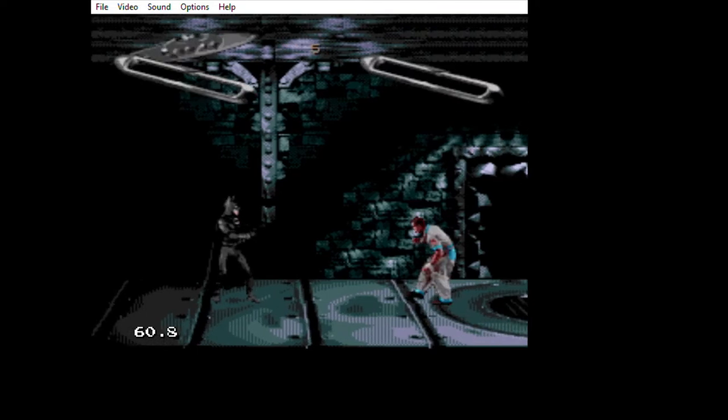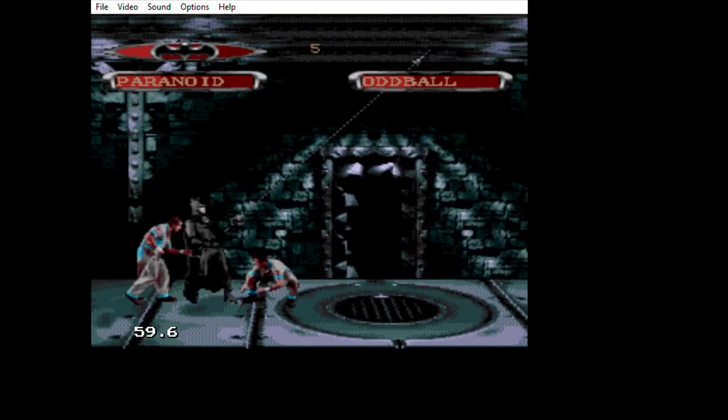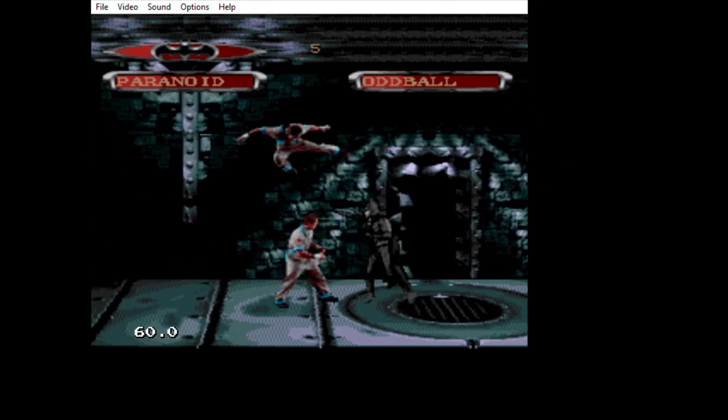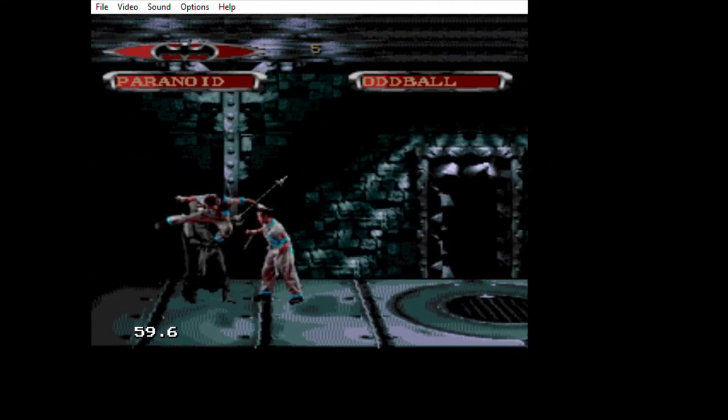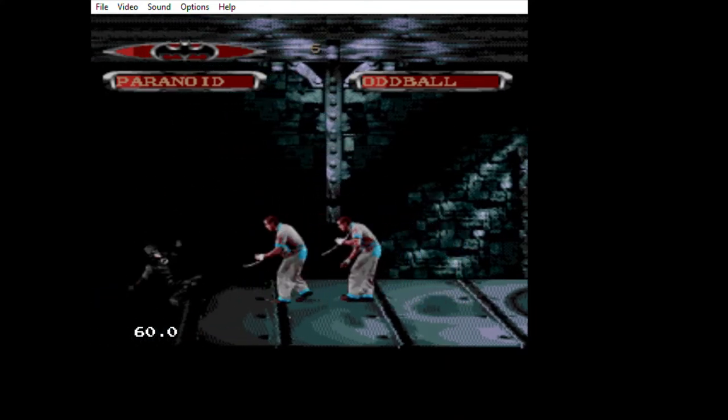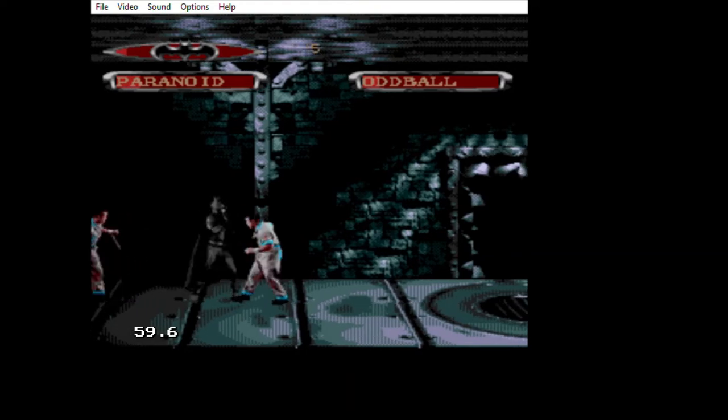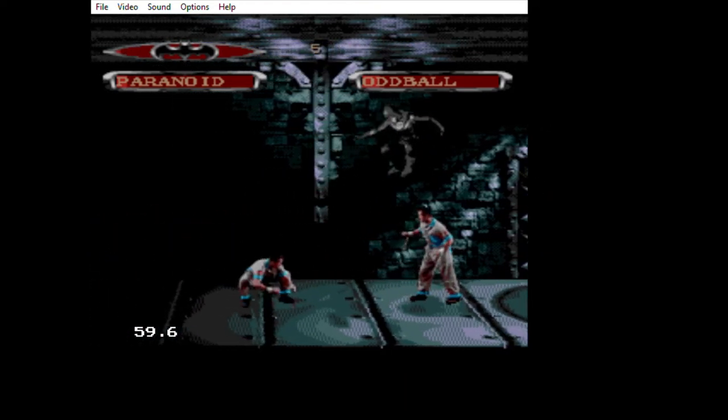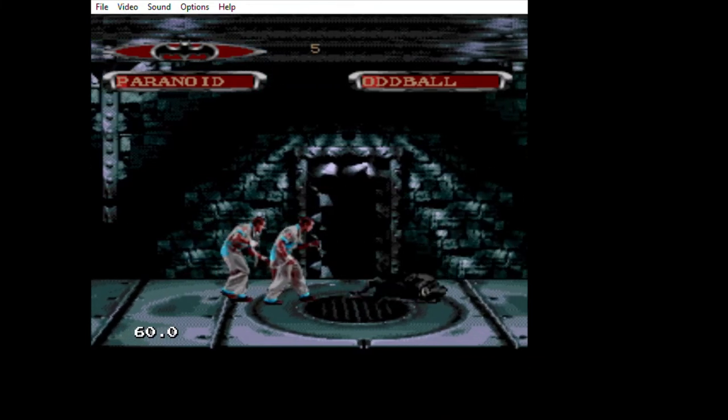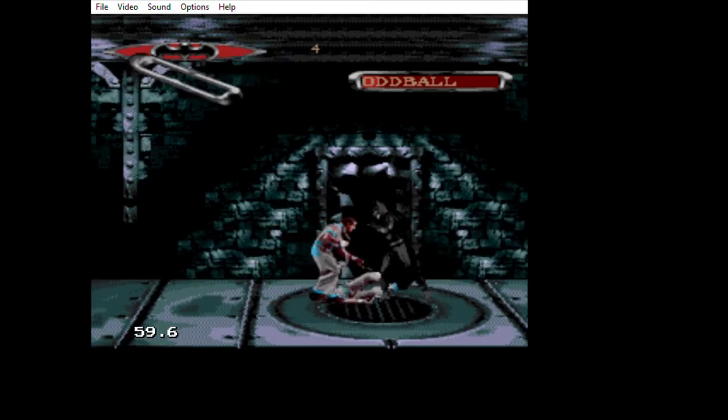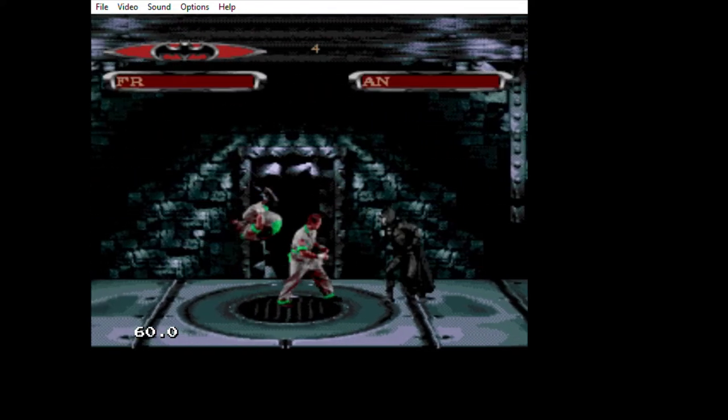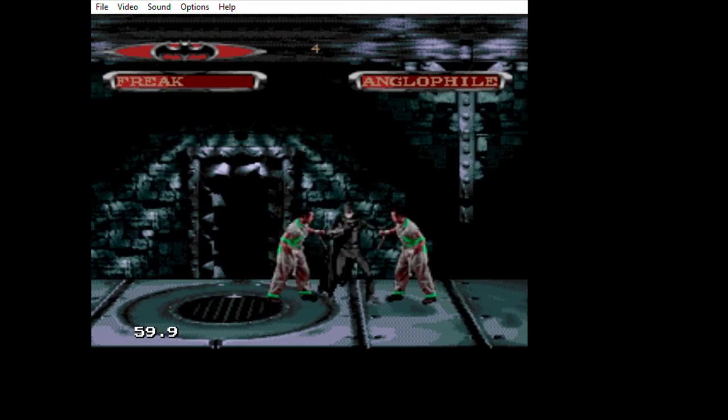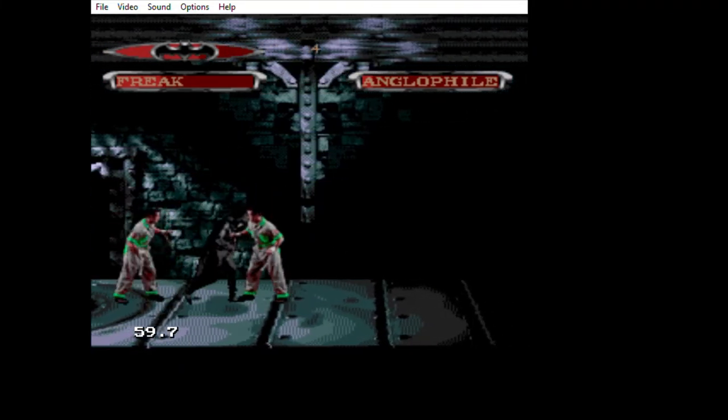There's a few rounds here. I like these names that they each have, like Paranoid, Oddball, Psycho, Freak, like little nicknames for each one.